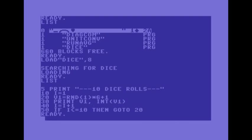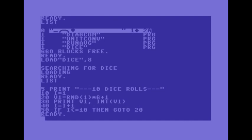Okay at the top once again there is the name of the program. Then i is set to 1. V1 has a random number put into it. And at 30 it puts the random number onto the screen followed by an integer version of the random number because the first one was floating point. And in line 40 i equals i plus 1. 50 if i is less than or equal to 10 then go to 20.